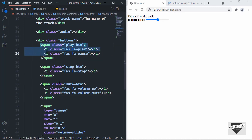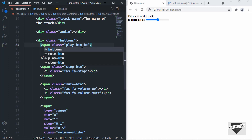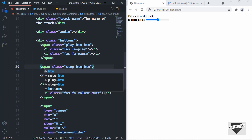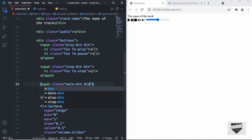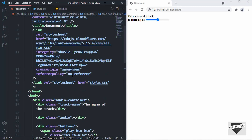For each of the button spans we'll also add a class called 'btn' so we can style them all similarly. That's it with the HTML.